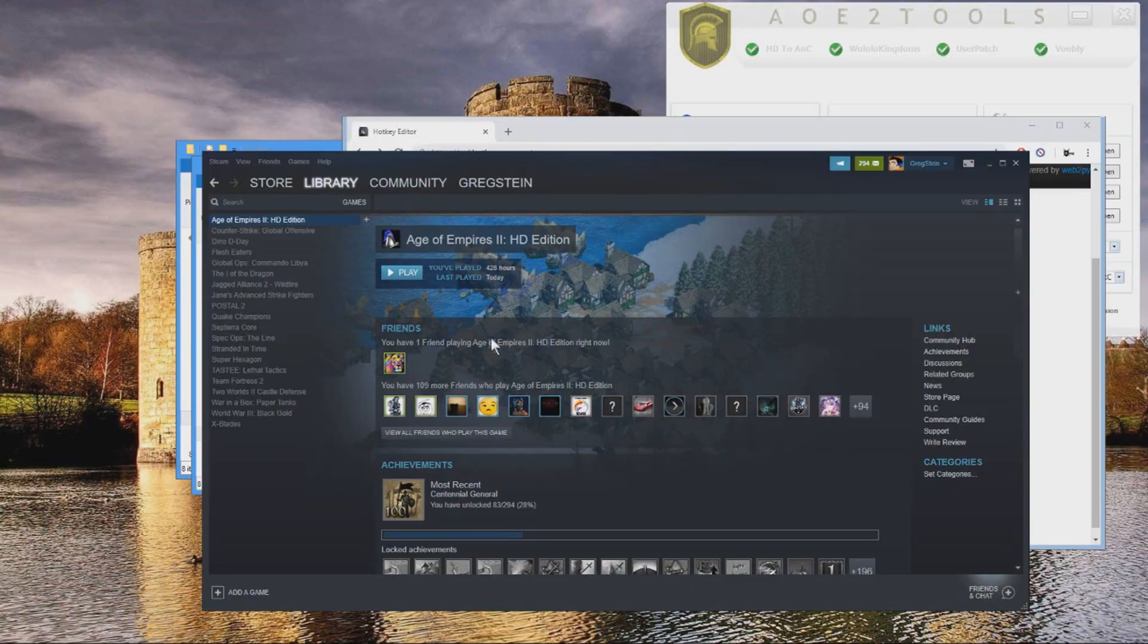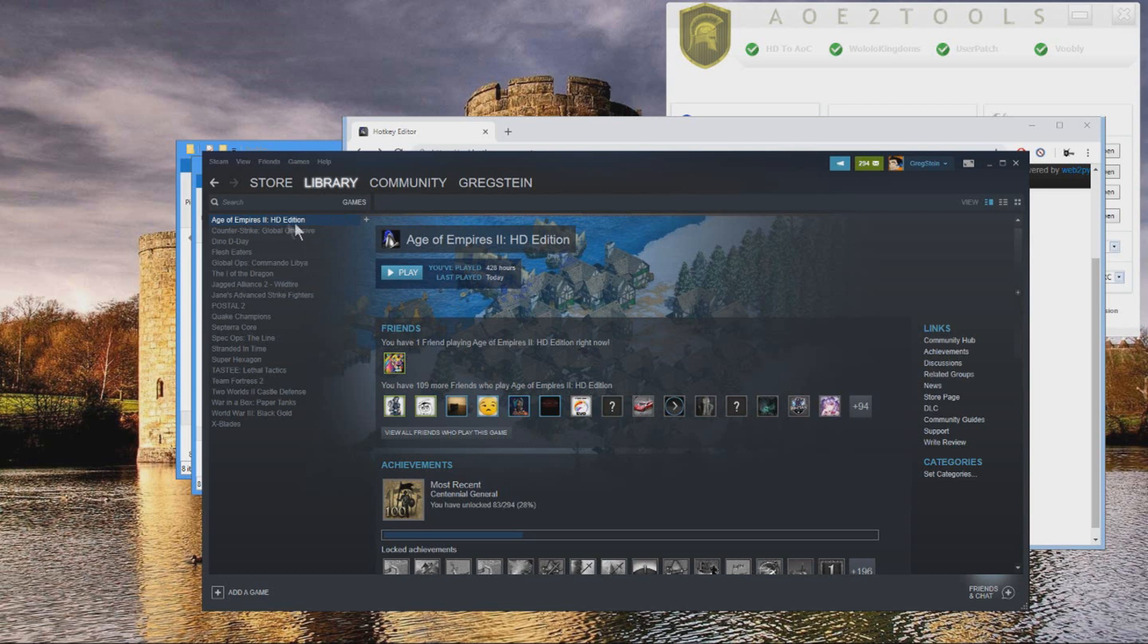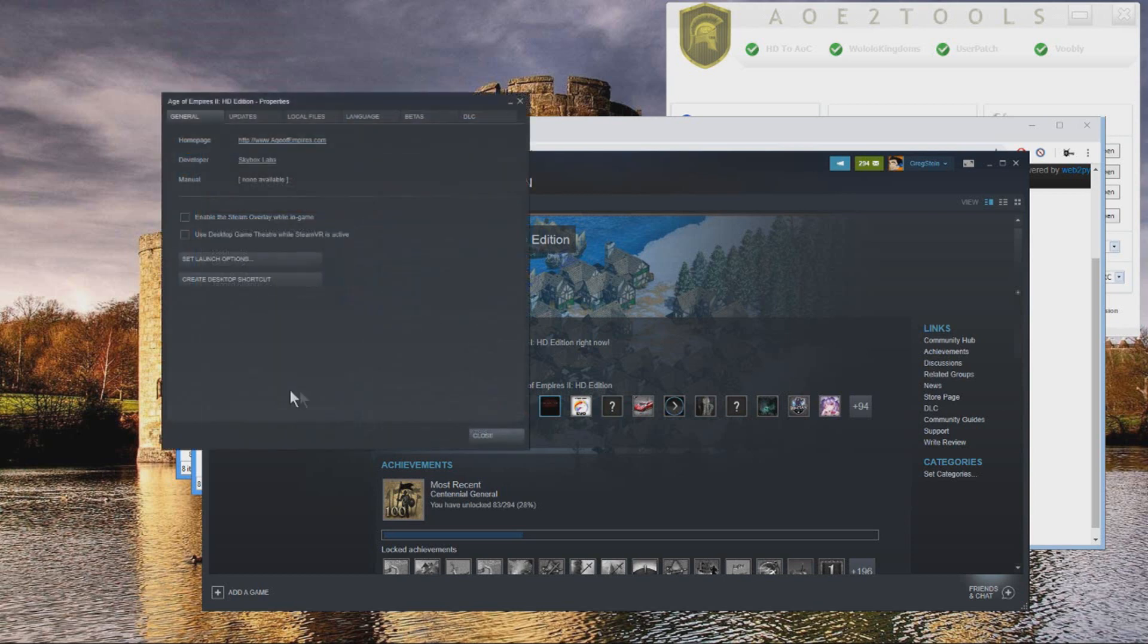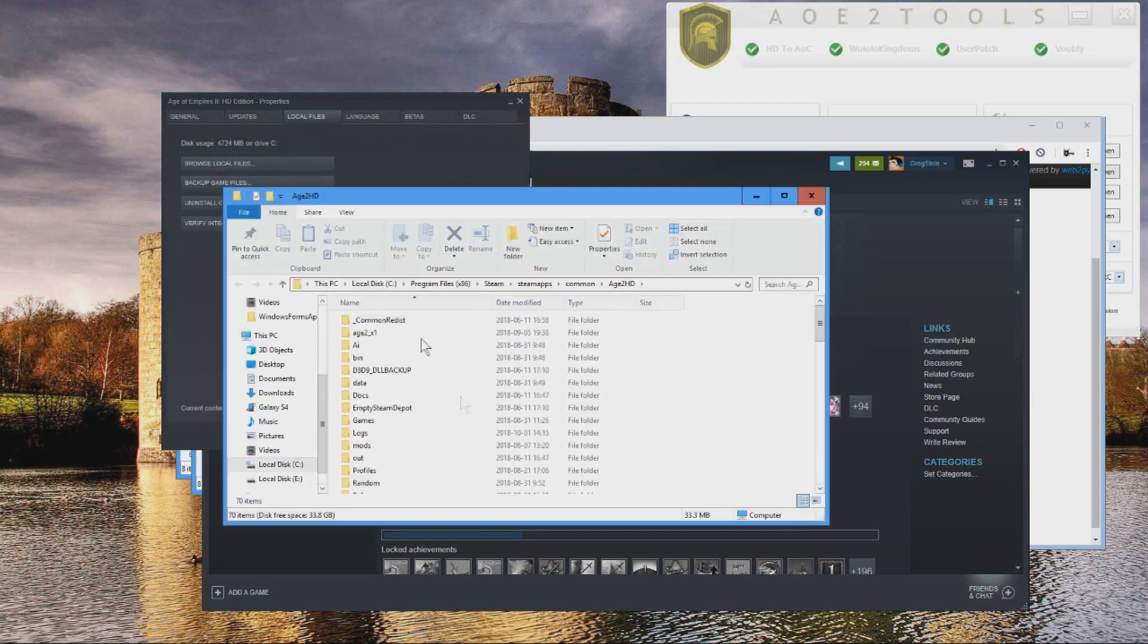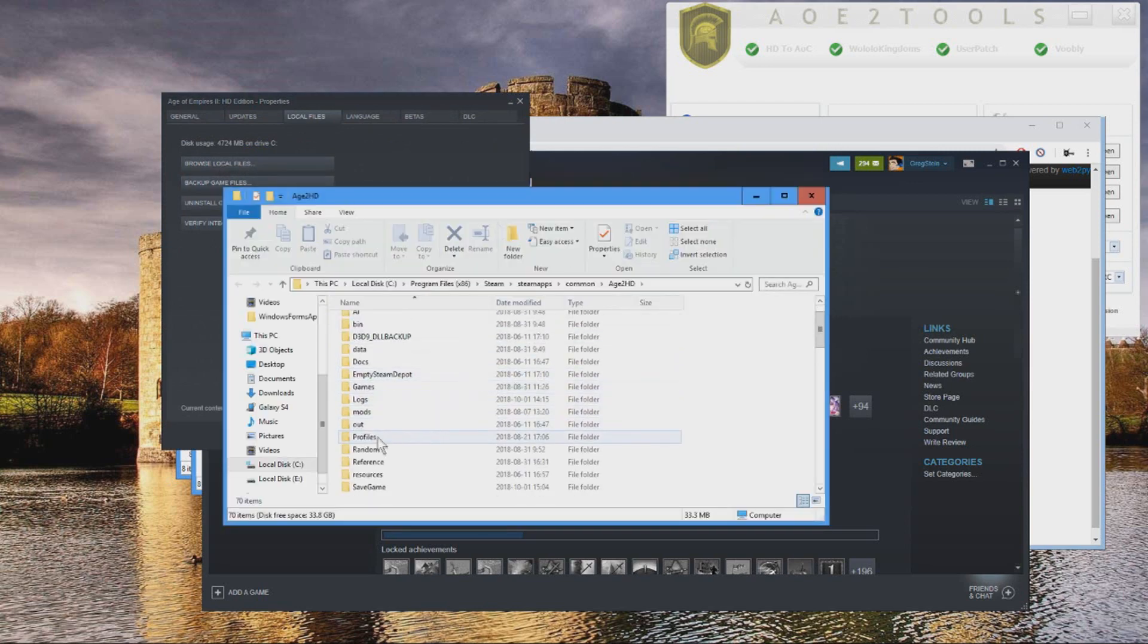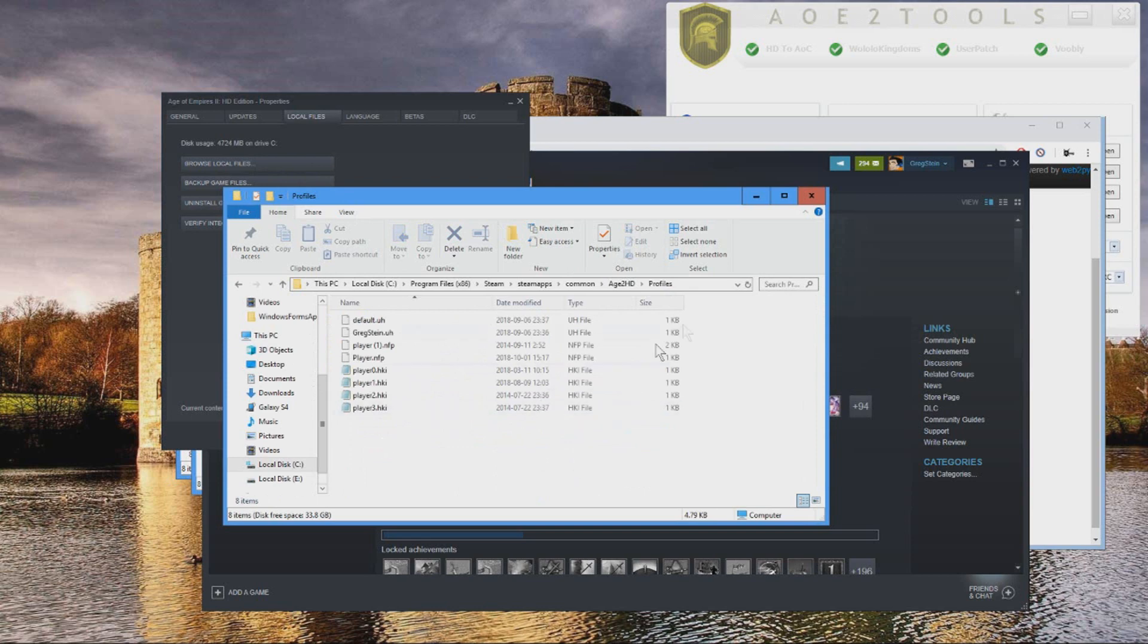To import your HD hotkeys, what you can do is go to Library, Games, then right click Age of Empires II HD, go to Properties, then Local Files, then Browse Local Files. And go into Profiles folder. Now you might wanna copy.